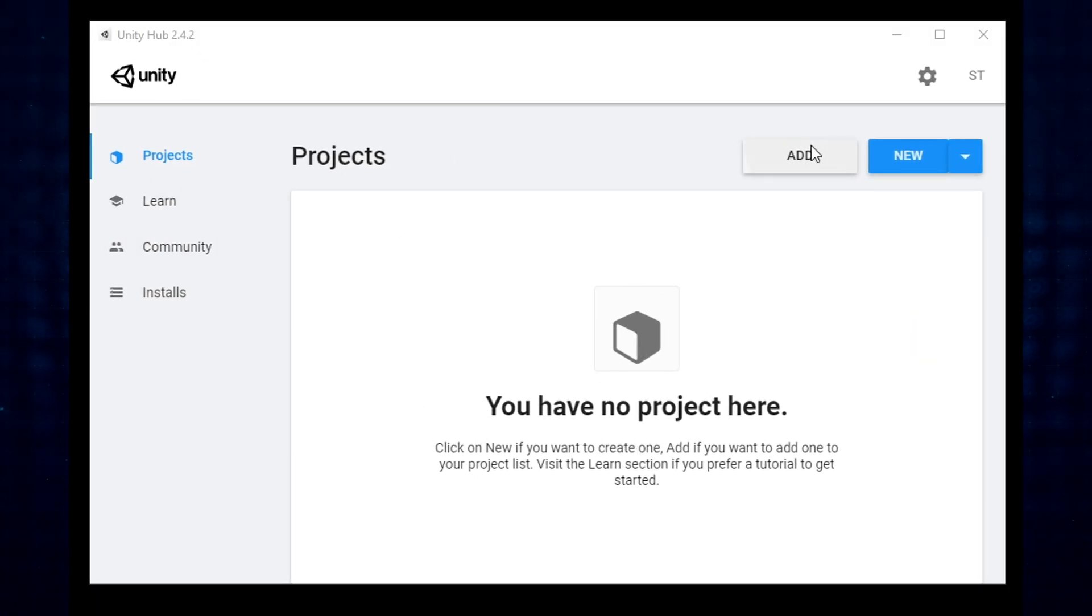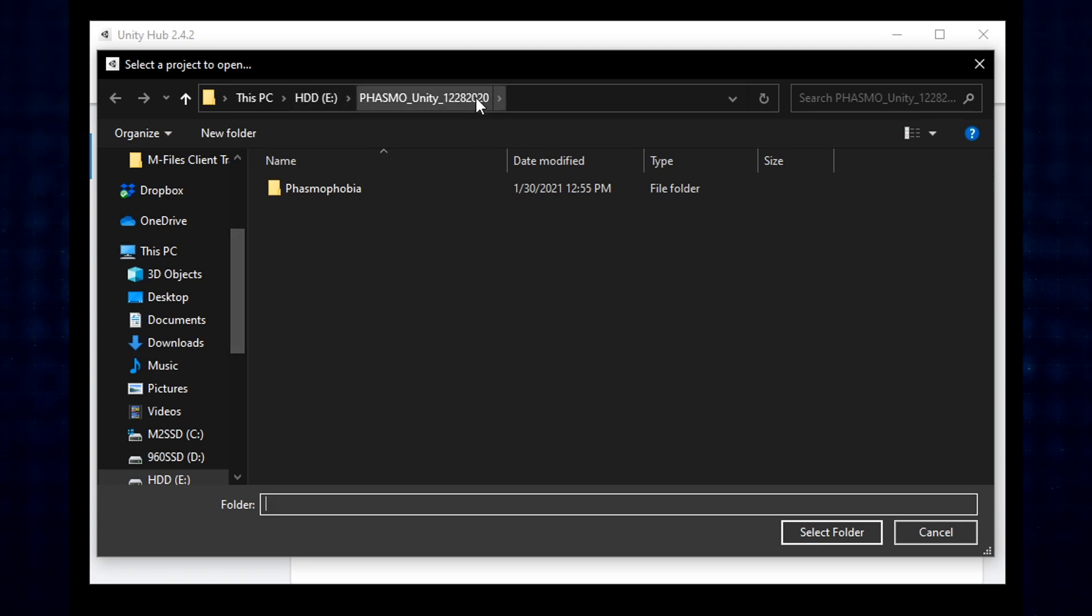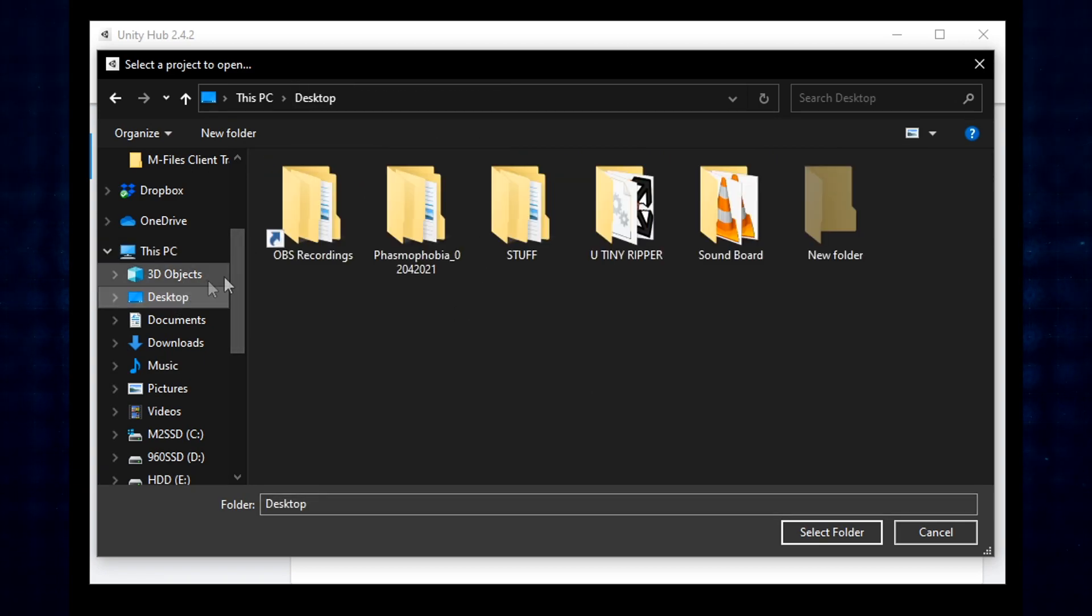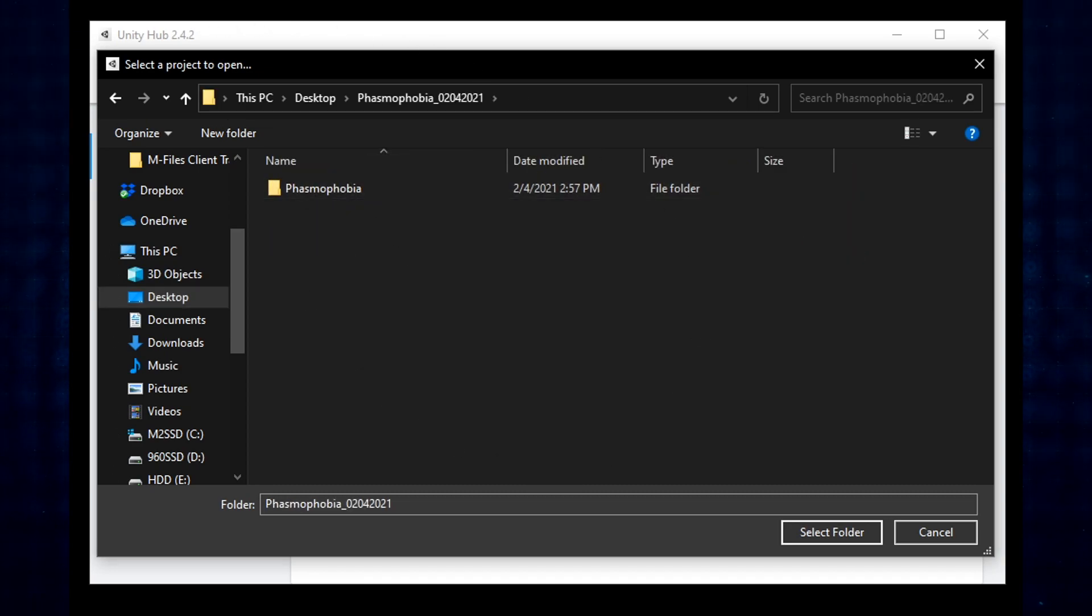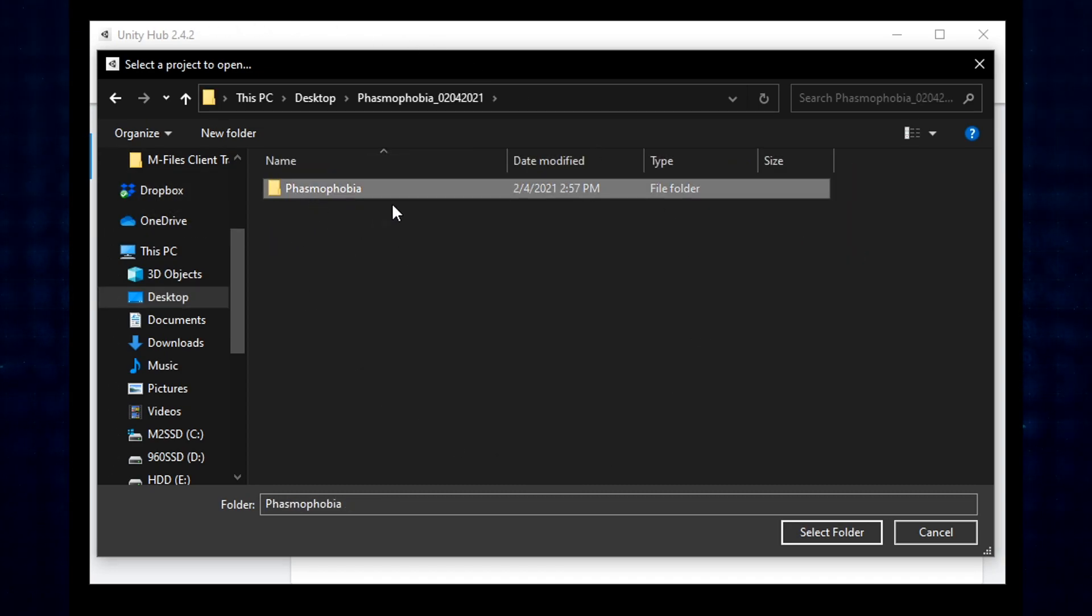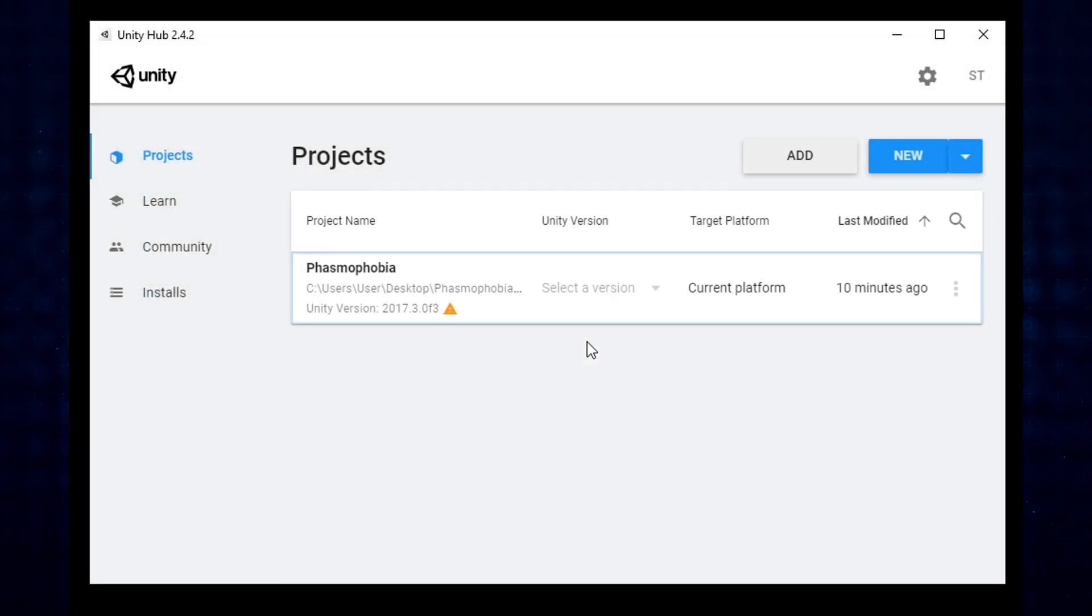And once we have Unity Hub open, what we're going to do is click Add. This allows us to add a project. As we see, here's an older version of the game, but I stored this one on my desktop. This time I'm going to go ahead and pick here and I'm going to open up the folder we created and then select Phasmophobia because it's got that kind of child nested folder structure already ready to go.